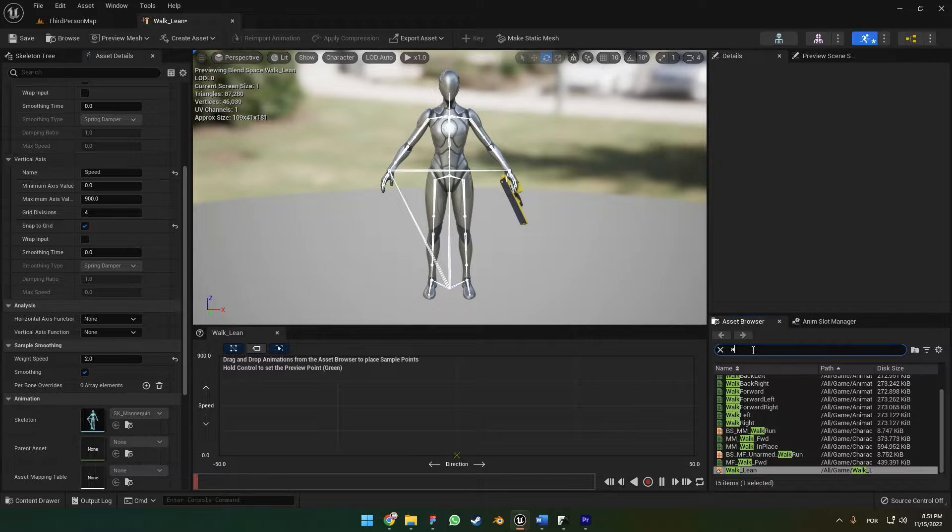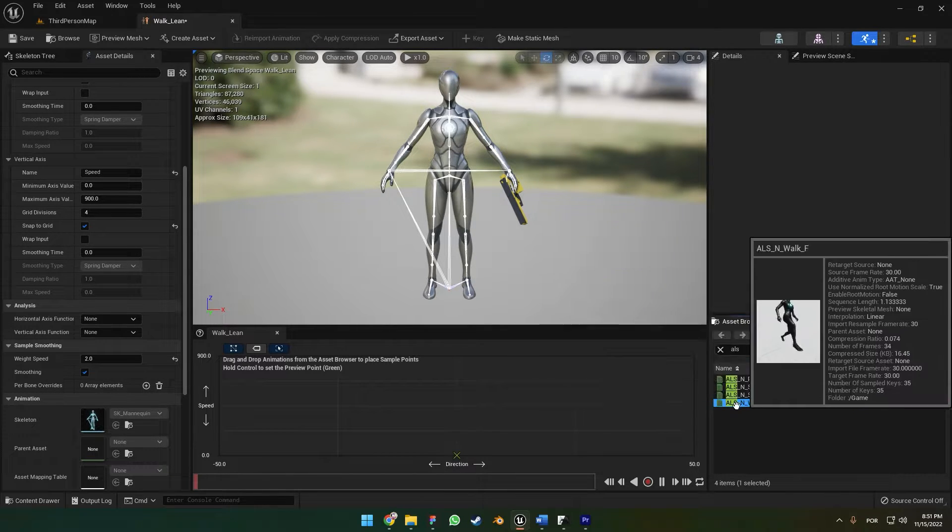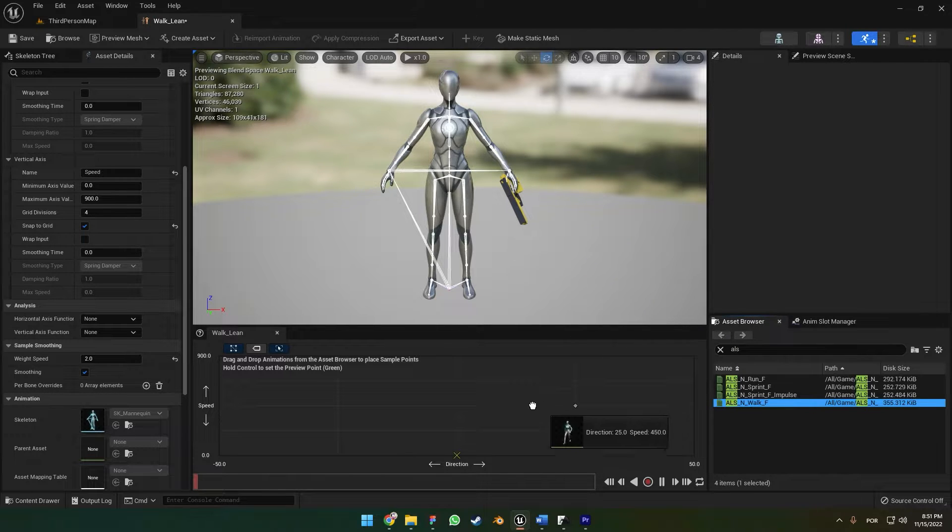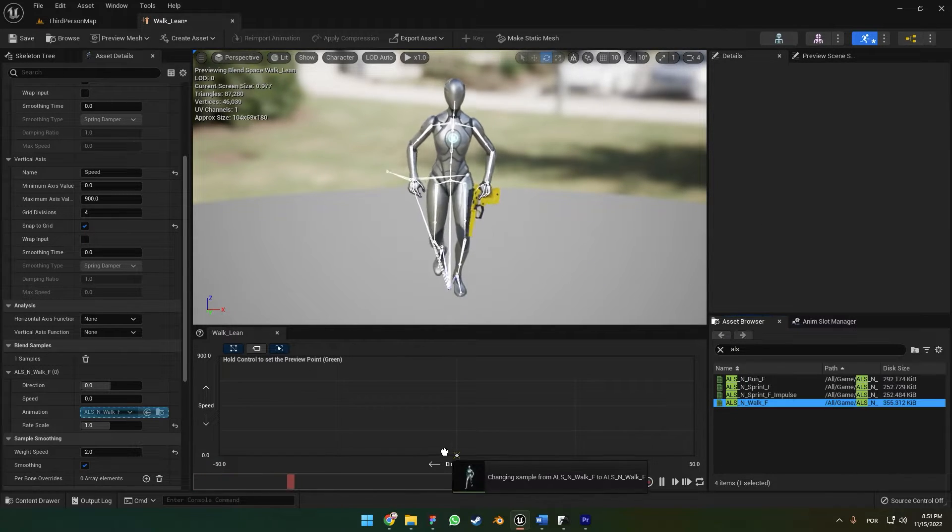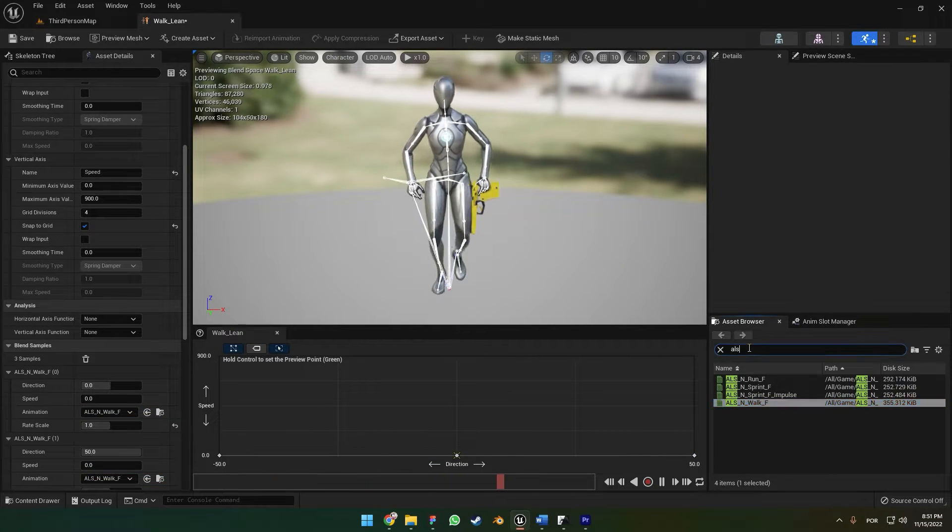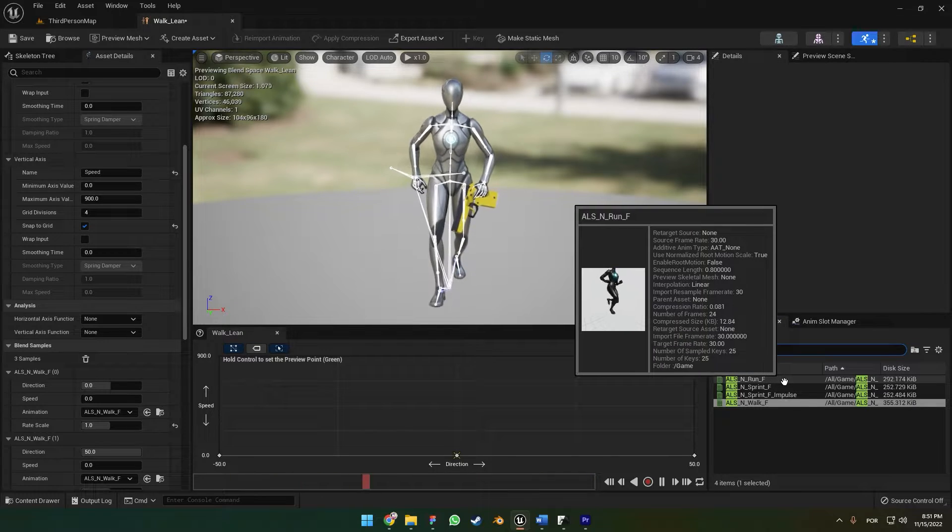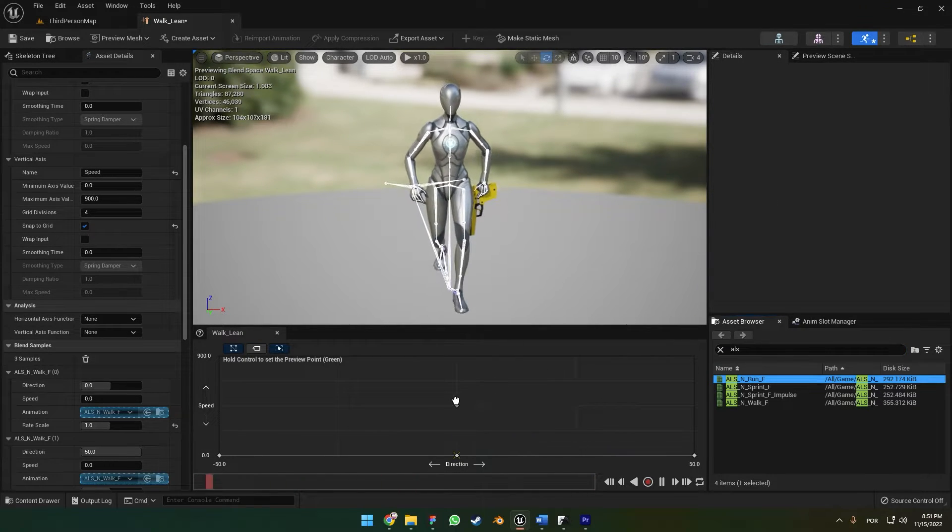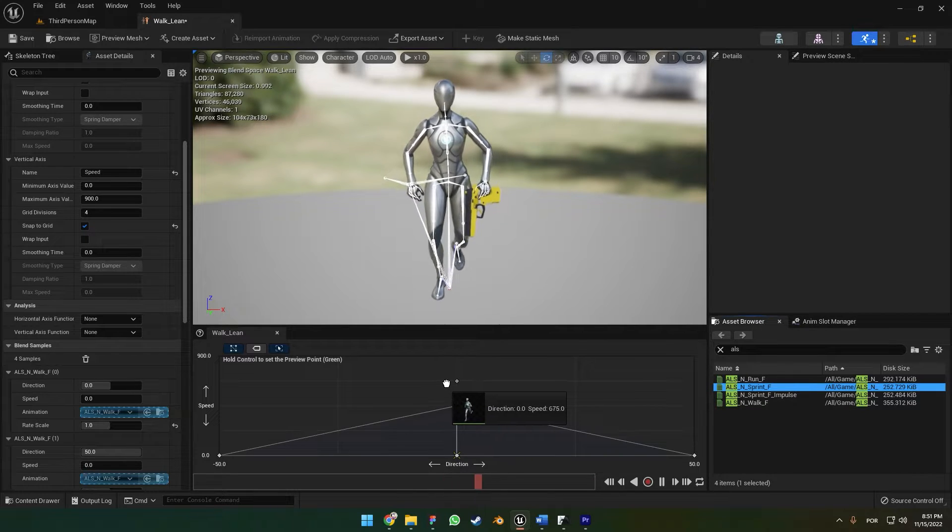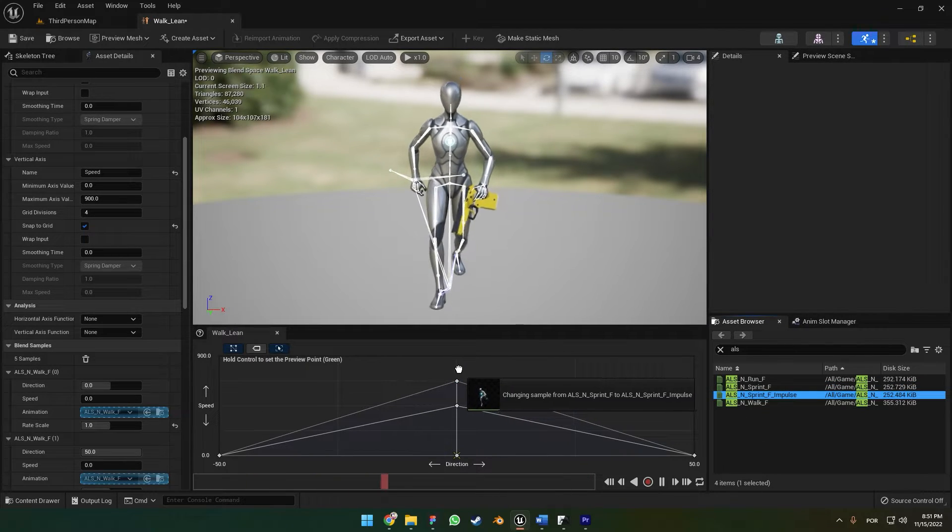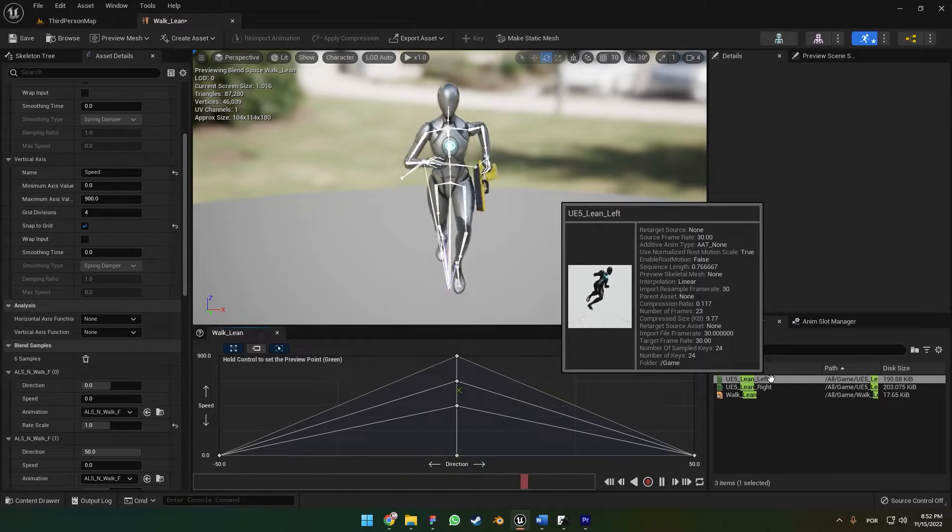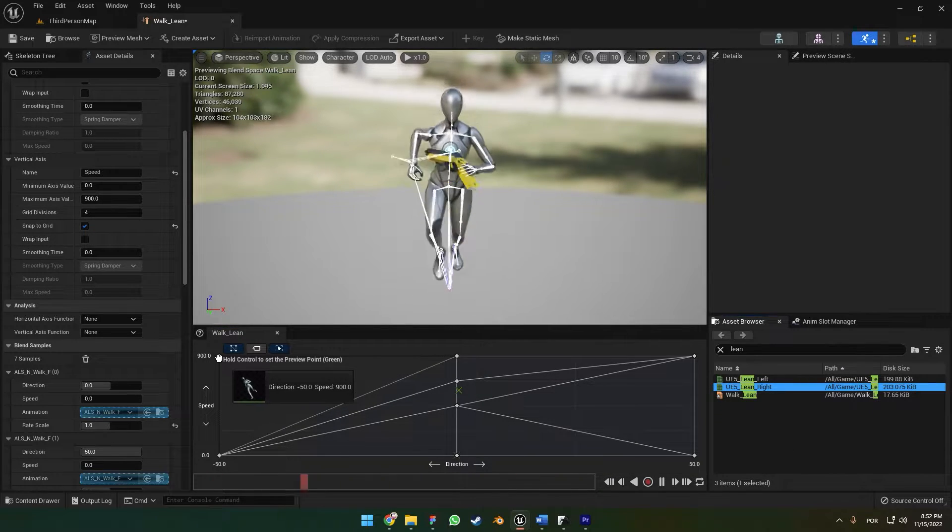Let's type here ALS. As you can see, we're going to drag and drop our ALS Walk Forward animation to the bottom left and bottom right. We're also going to add our Run First in the middle, Sprint here, and the left and right animations.